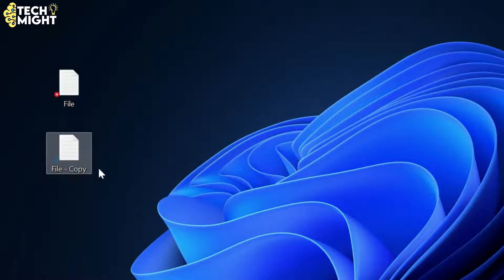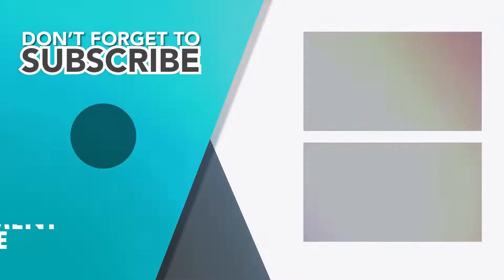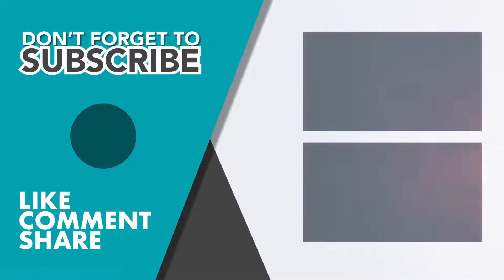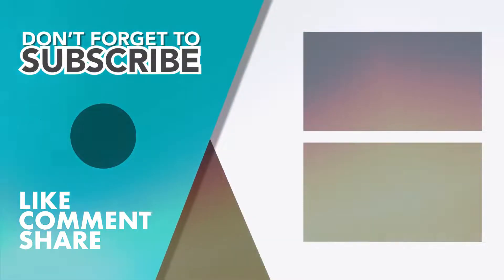Don't forget to subscribe, like, comment, and share. Thanks!